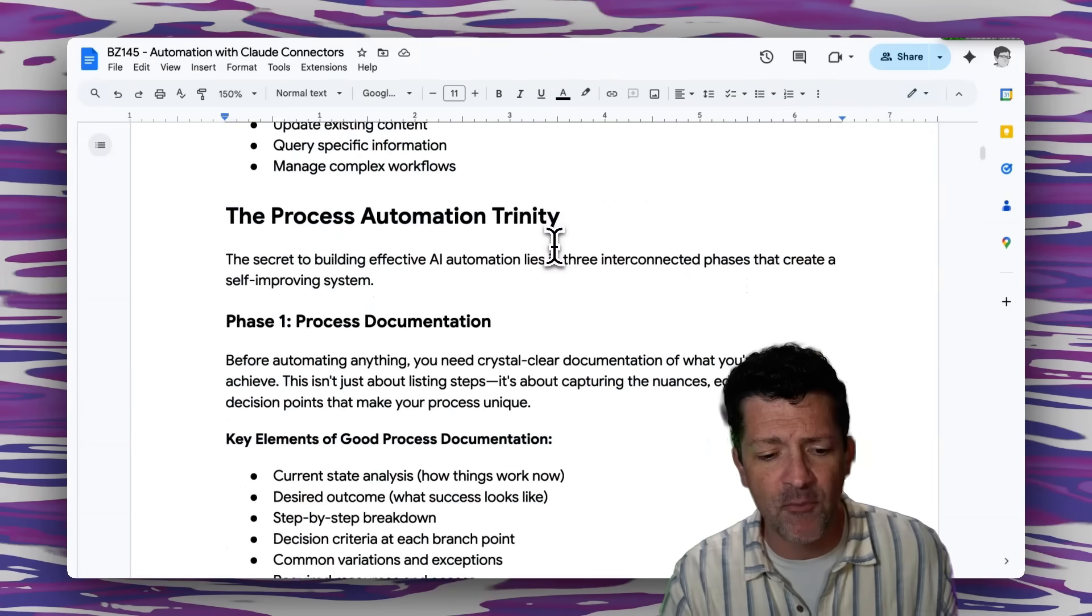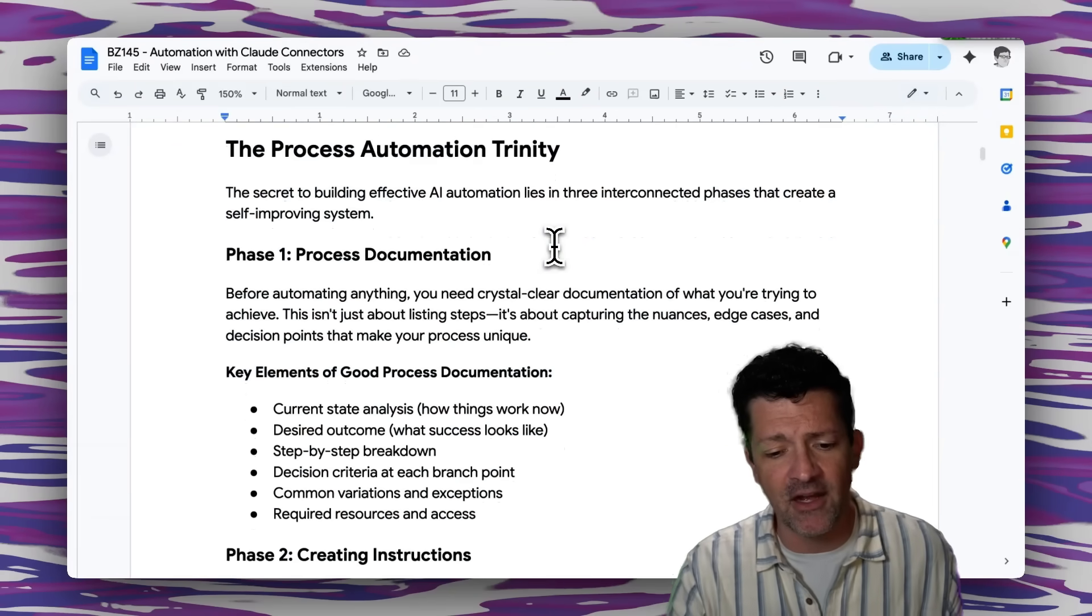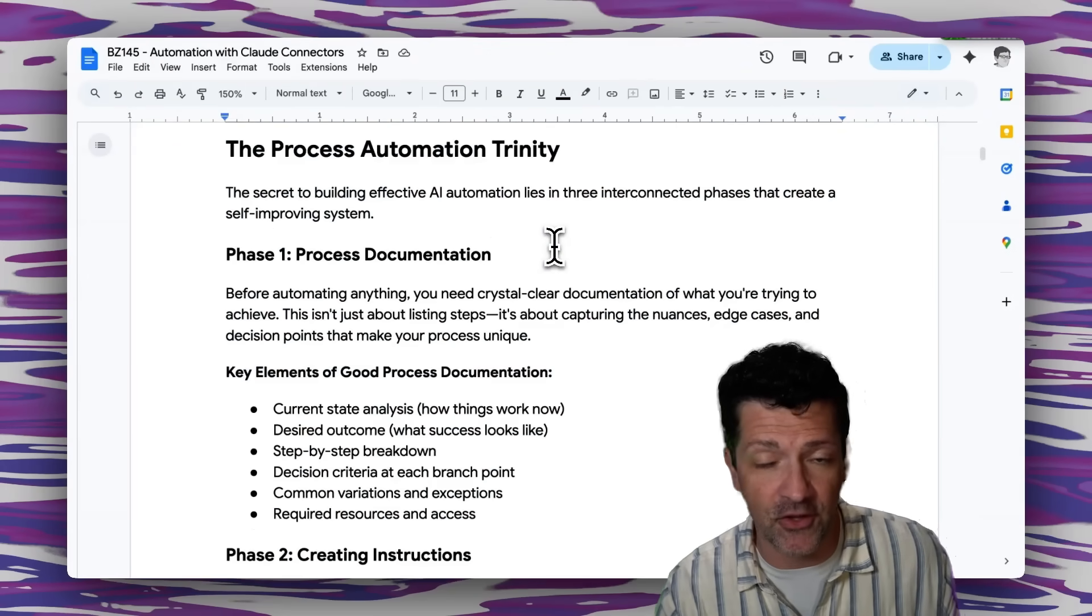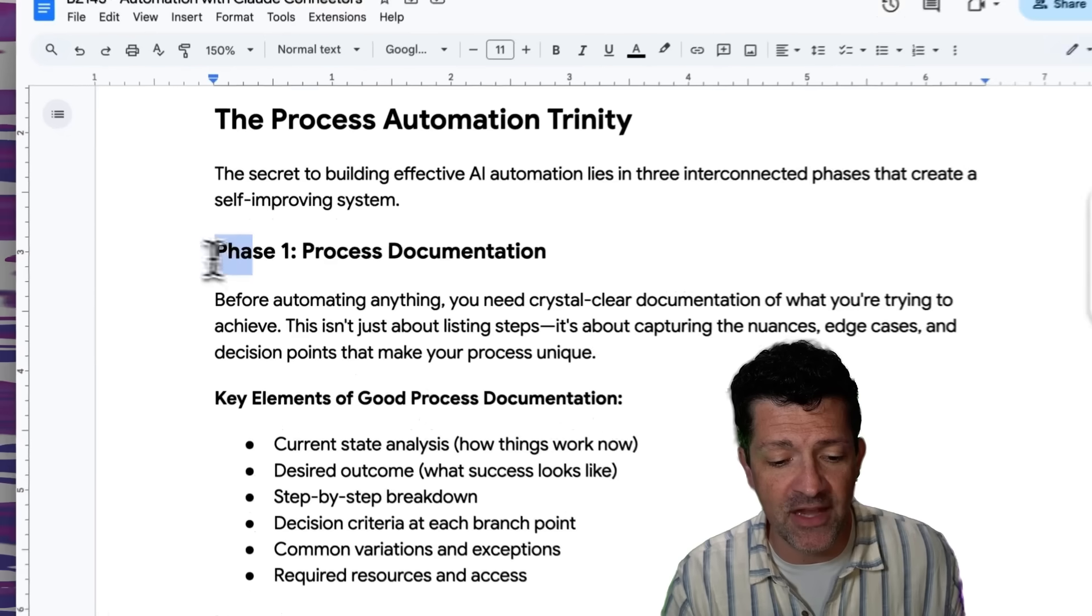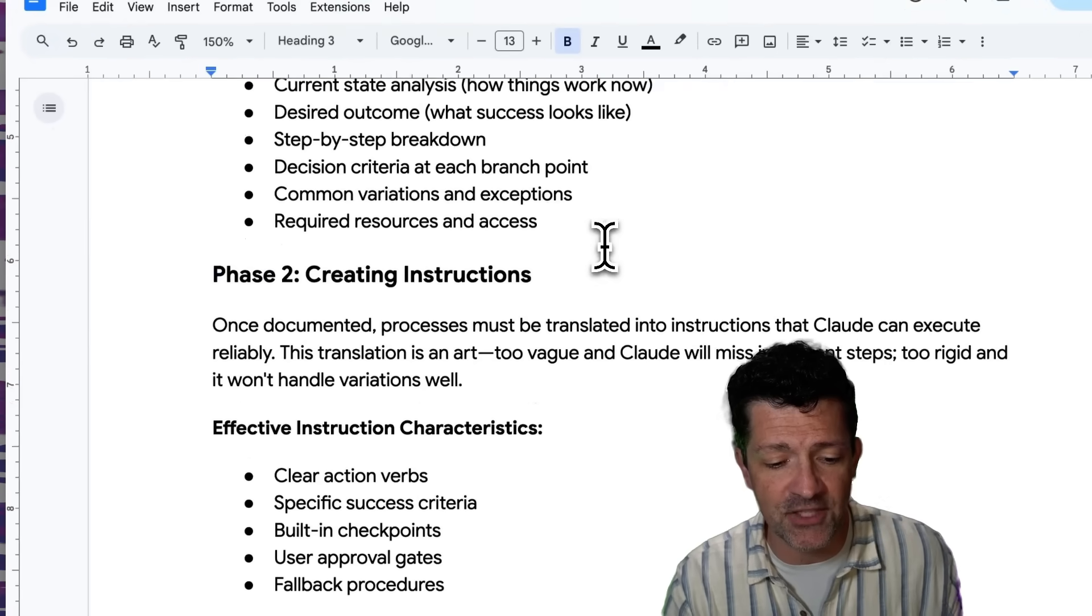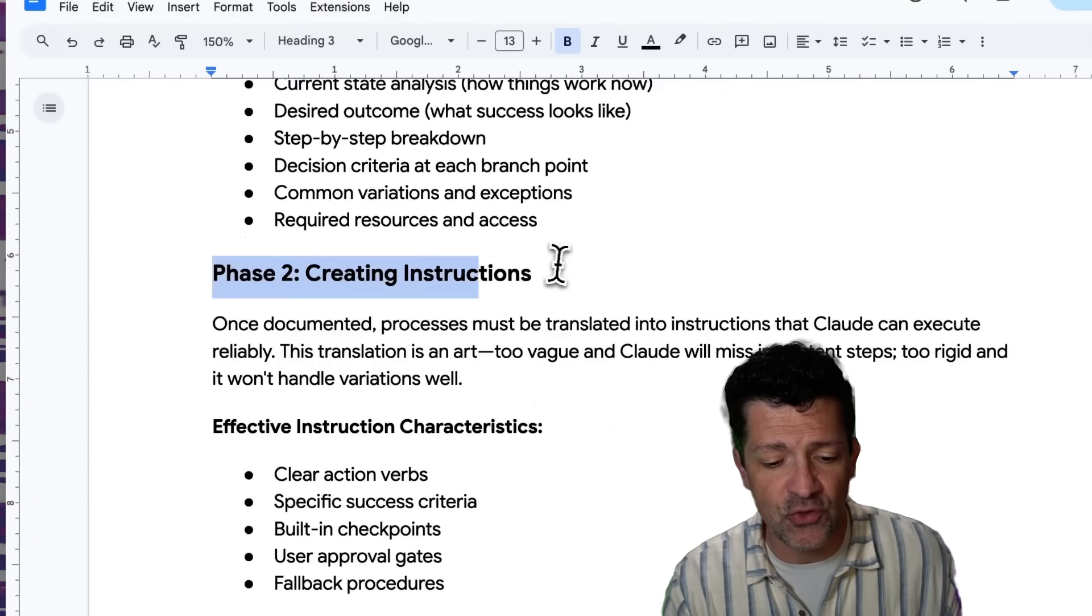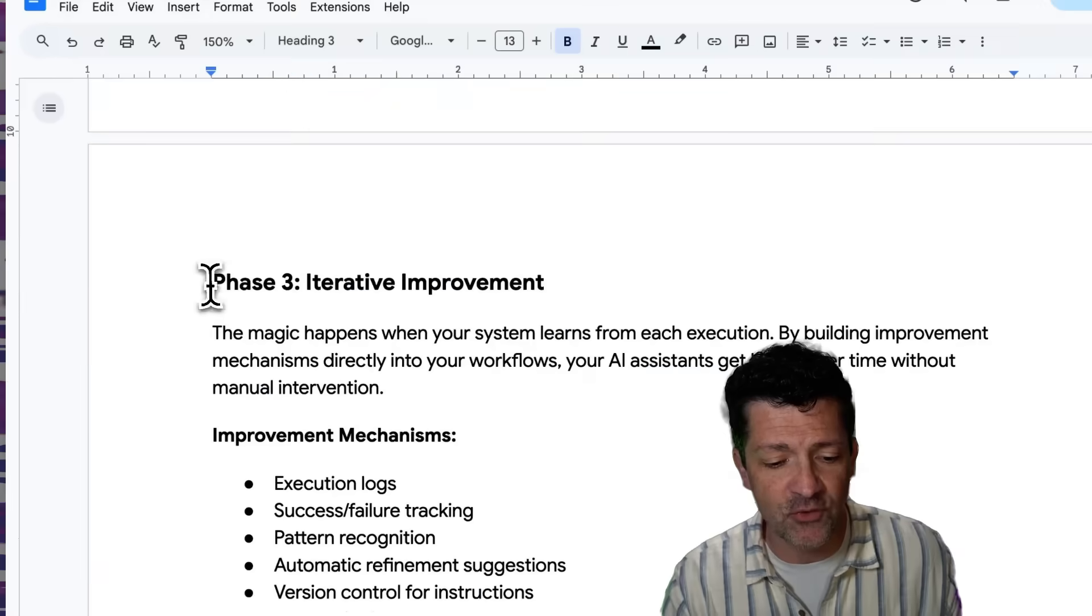But now I want to get into my tried and true process automation workflow here. And this really comes down to phase one, process documentation. Phase two, creating instructions. Phase three, iterative improvement.